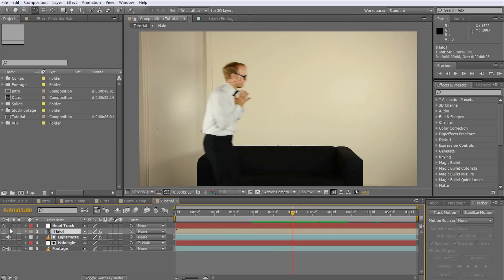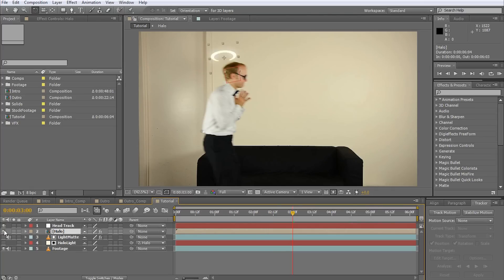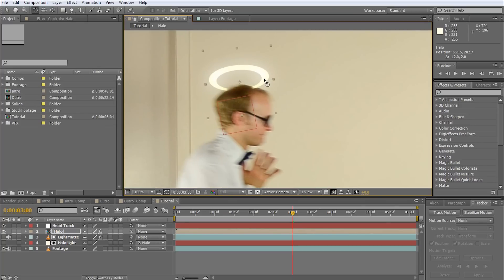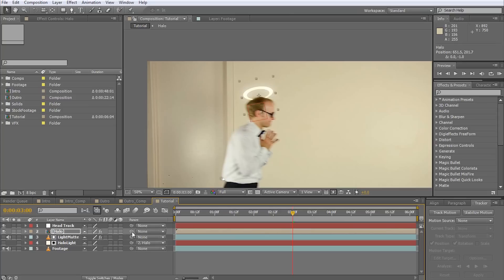Here's a halo I have prepared earlier. Go to any frame and position the halo correctly over Walter's head. Now parent the halo to our head track by selecting the pick whip item on the halo layer and dragging it onto the head track layer. This specifies that any change in position, scale or rotation of the head track layer will automatically be applied to our halo layer.